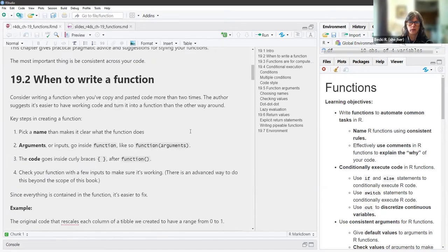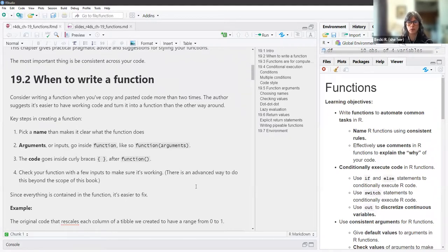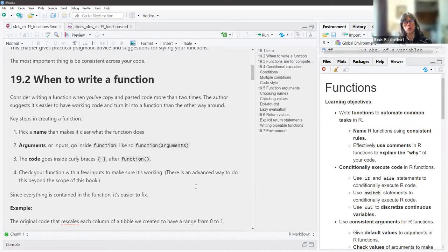When should you write a function? Consider writing a function when you've copied and pasted code more than two times — I also saw that reference in another text I was reading, so it seems like common practice. The author suggests that it's easier to have working code and then turn it into a function, rather than the other way around.